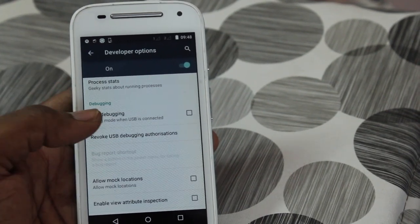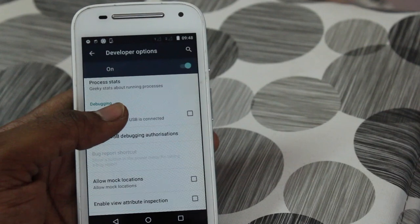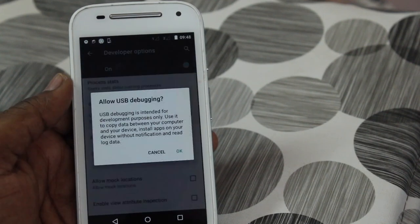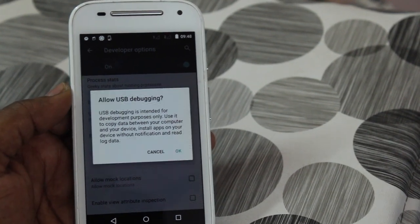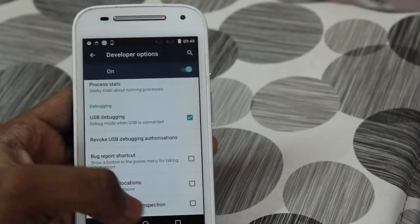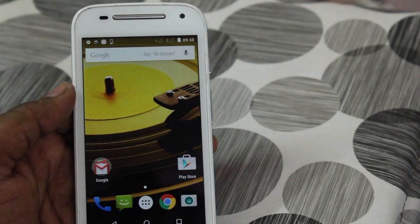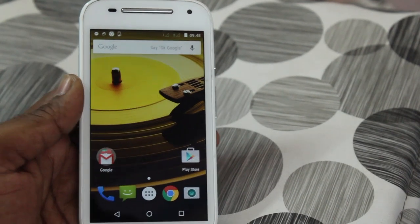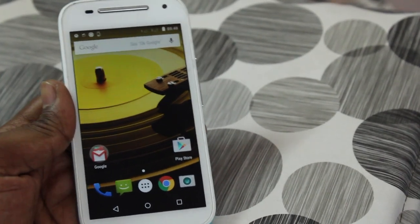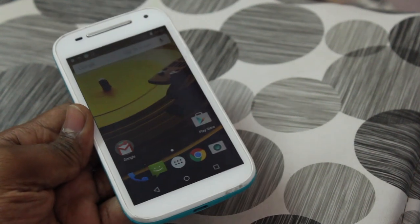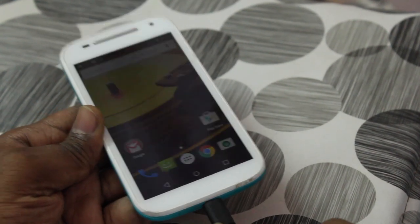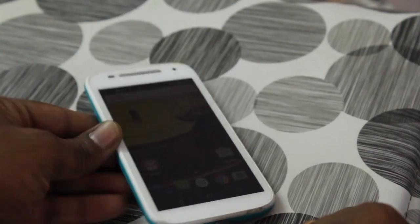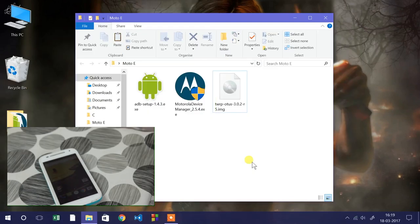Under debugging, you can see the option called USB debugging. Make sure you turn on USB debugging. Also make sure your device has around 50% of the battery. Once you're done enabling USB debugging, connect your phone using the USB cable to the computer.